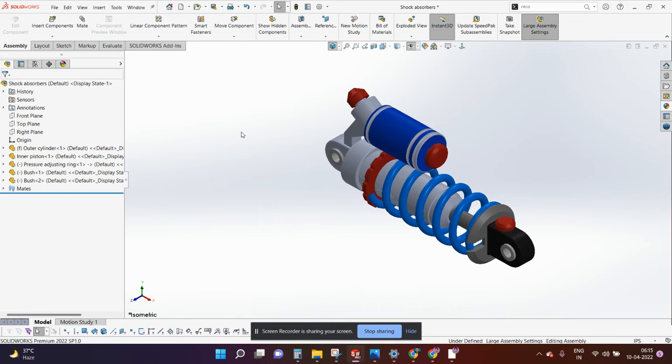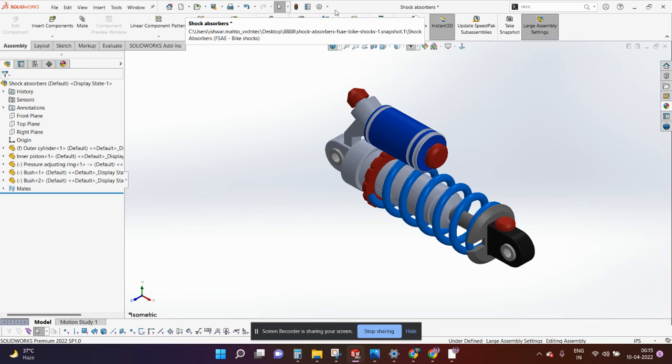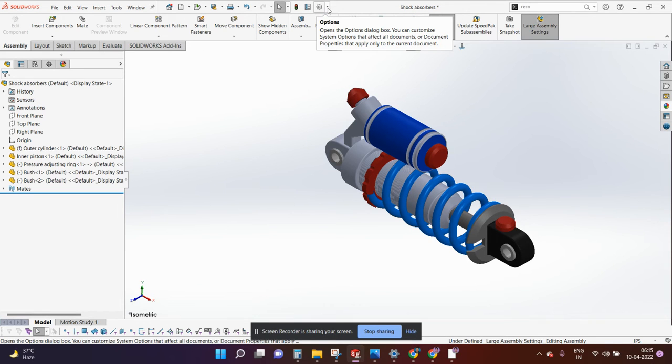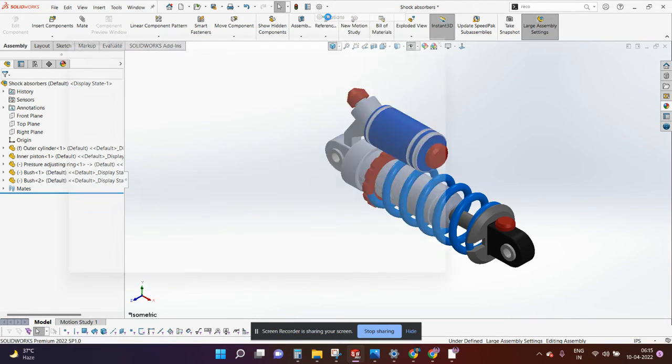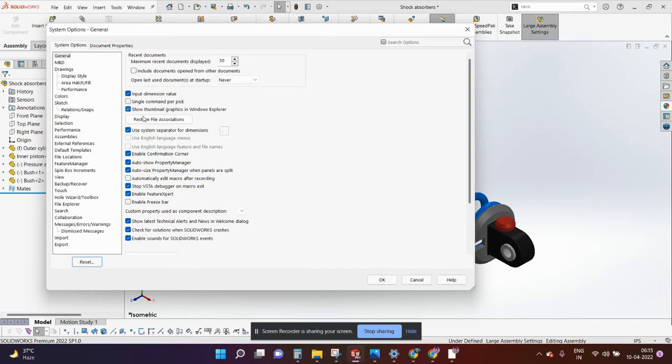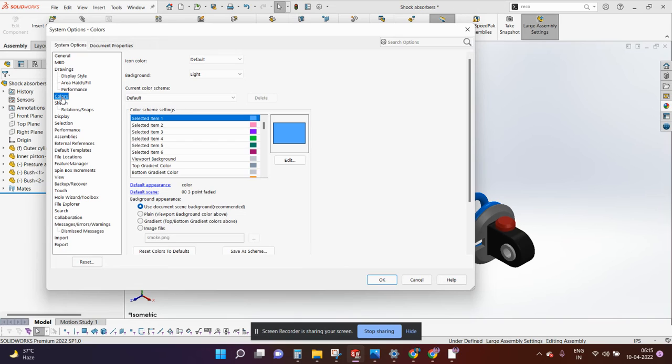Hello everyone, in this video I will show how you can activate the night mode in SOLIDWORKS software. Go to the top section and click here, go to options, now go to the colors.